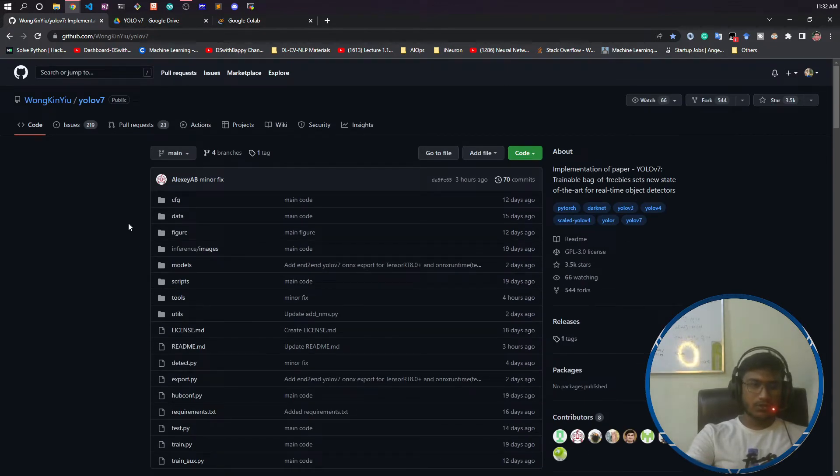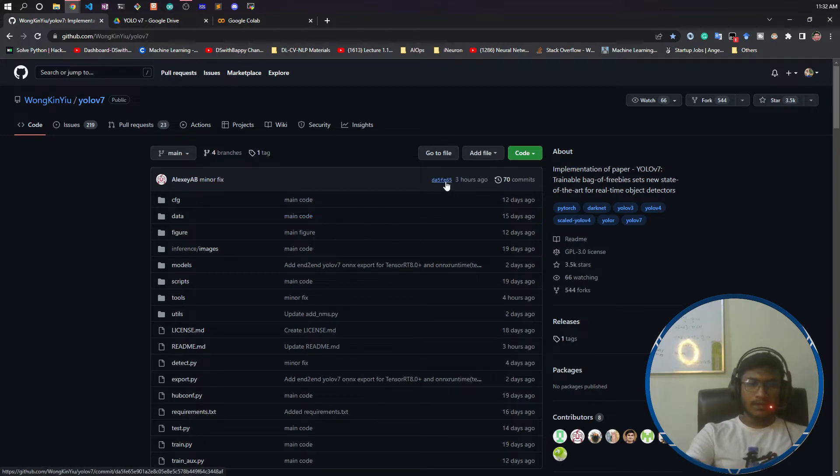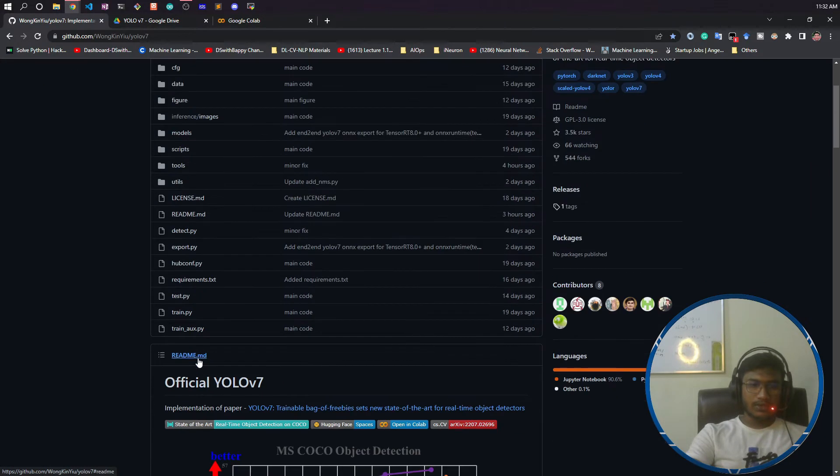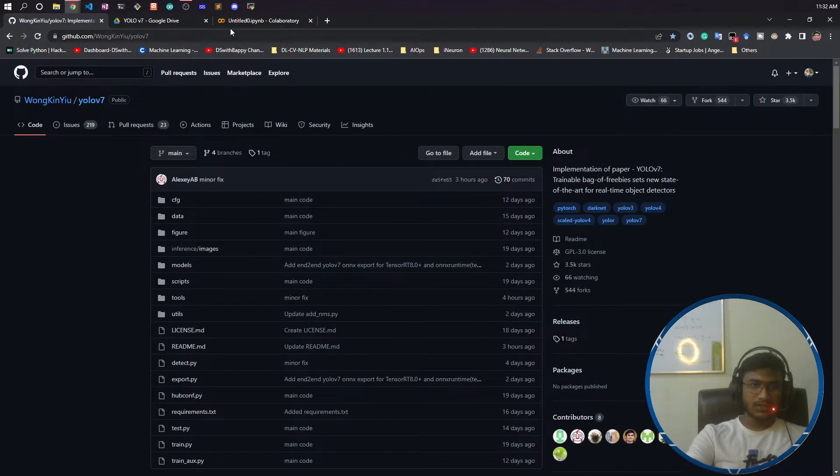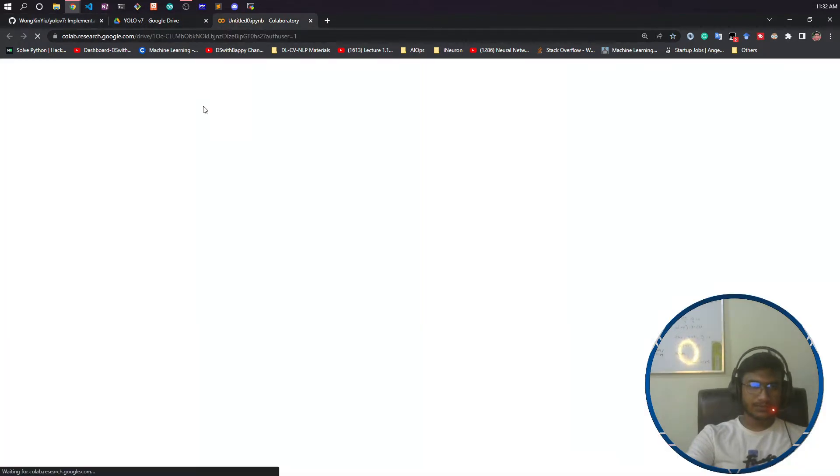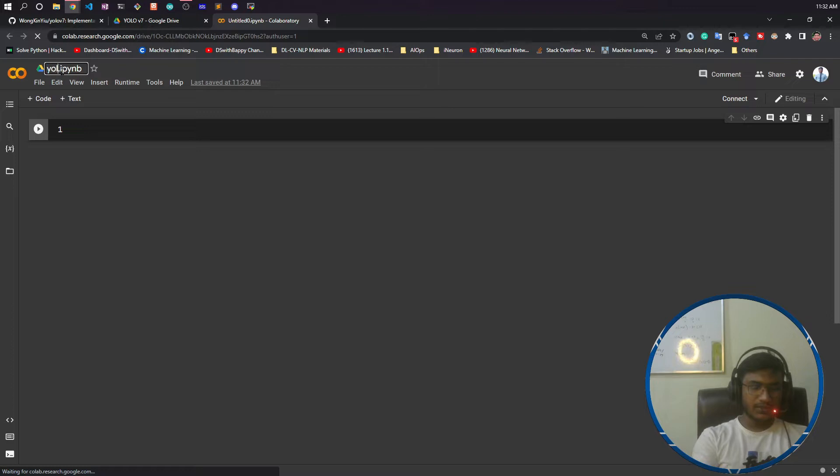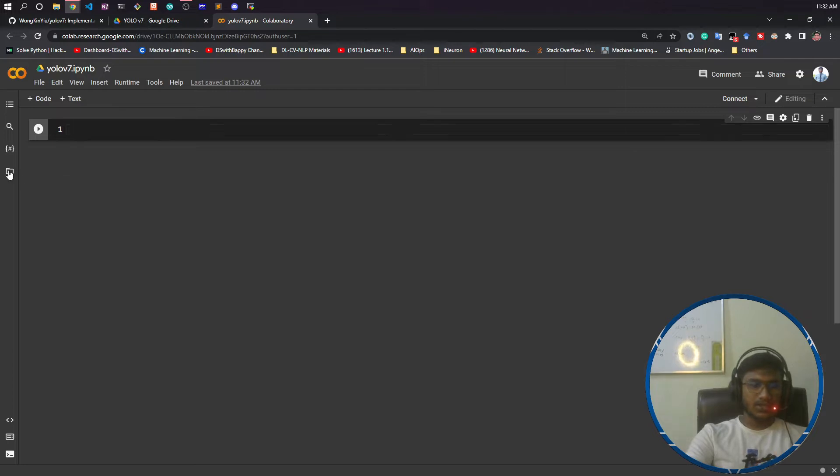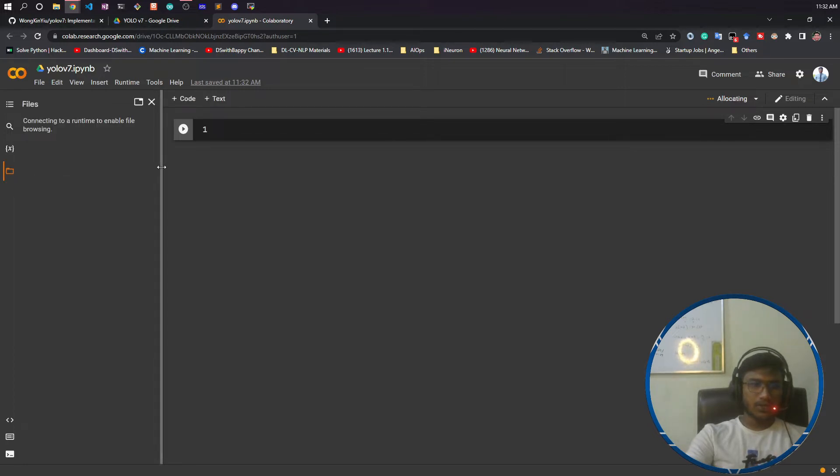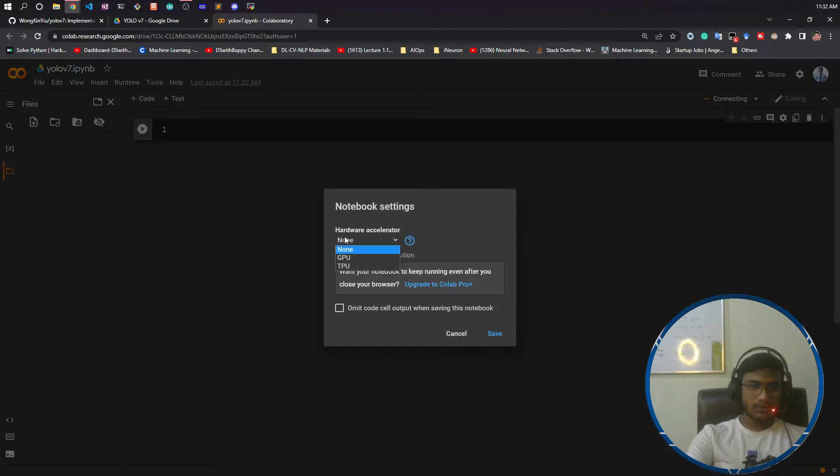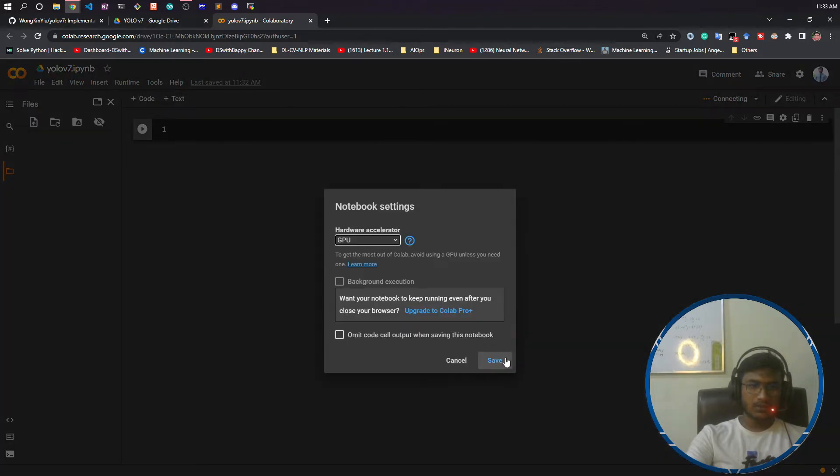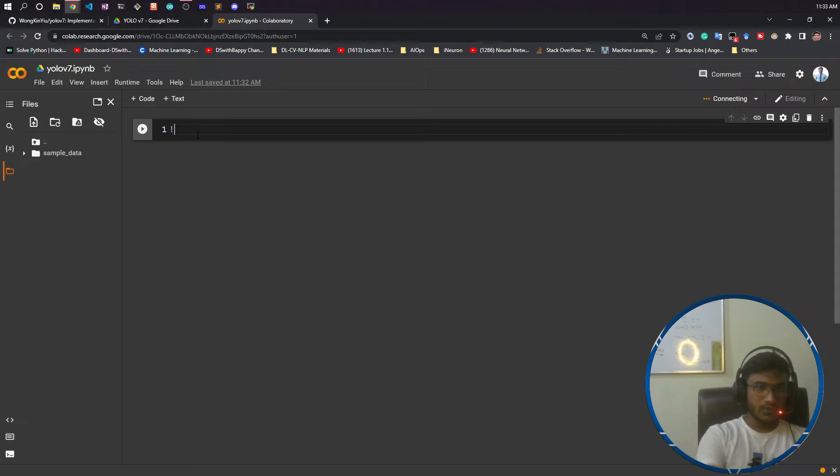First of all, what we need to do is clone this repository in our Colab. Then I will be doing the installation of this requirements.txt. Now let's do that. I will name this YOLOv7, and make sure you are connecting with your GPU. So, runtime, change runtime type, GPU, and save.